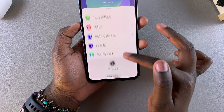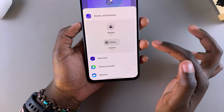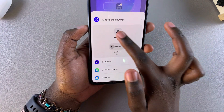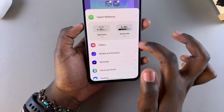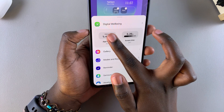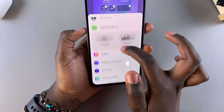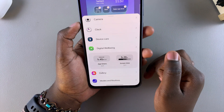You can add a Samsung Health widget, a Modes and Routines widget, and all sorts of things. Each category has different widget styles, so just choose the one you'd prefer to use.